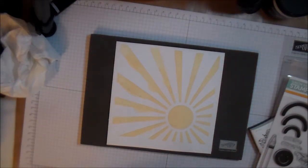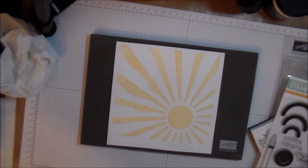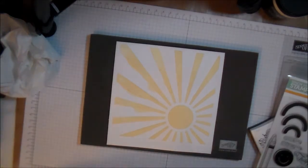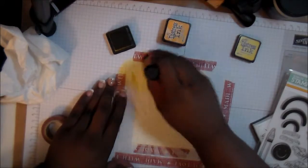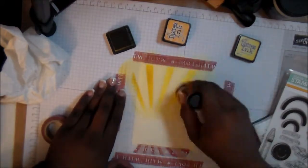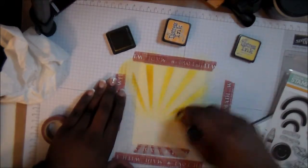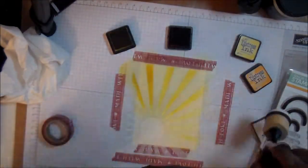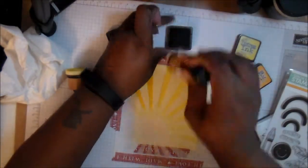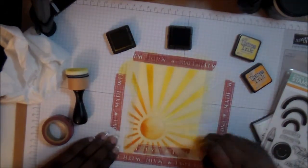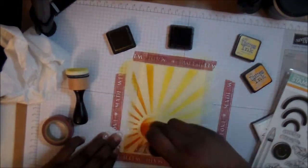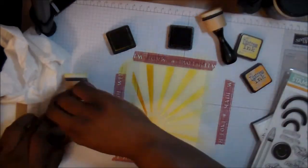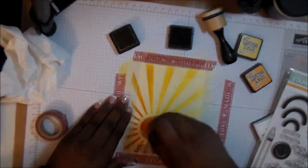After I was done with this and cleaned off my stencil and everything, I realized it wasn't what I wanted. So I cut down another piece of paper and decided to go with the actual distress ink pads, which allowed me to get the darker with the lighter color look that I was going for.